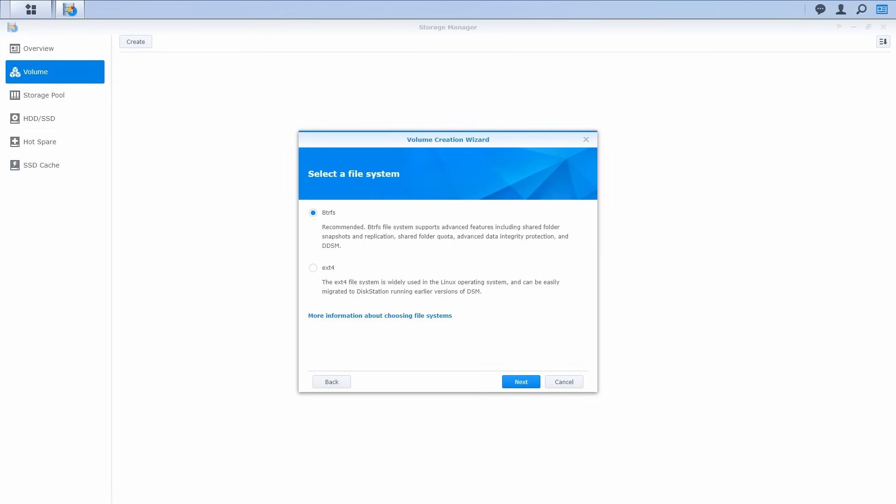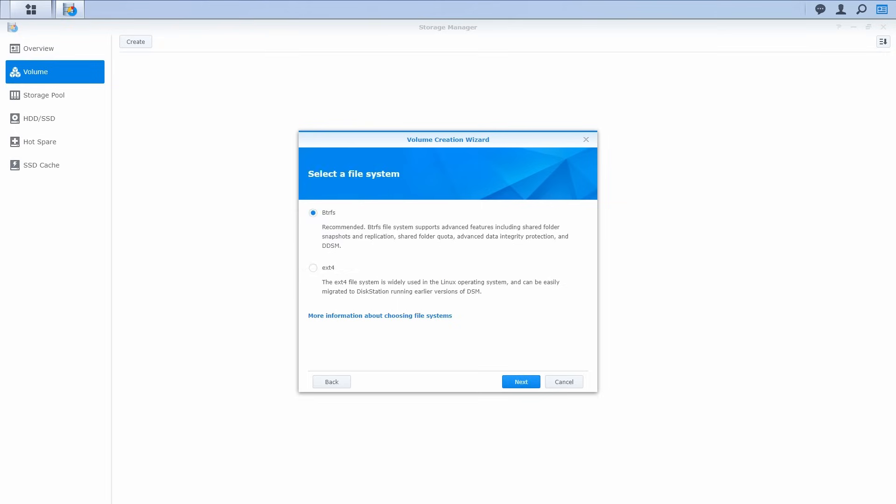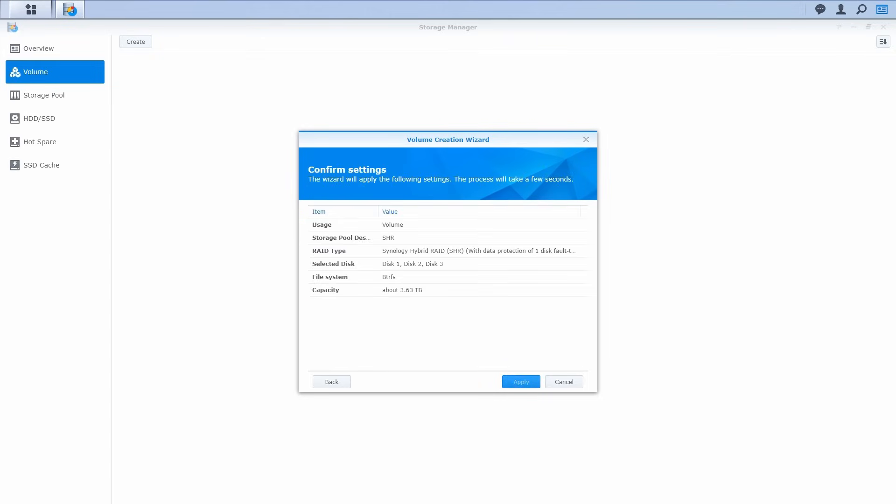Now you will need to select a file system. BTRFS is recommended because it can provide more advanced features to your NAS. Click Next and apply to finish the settings.